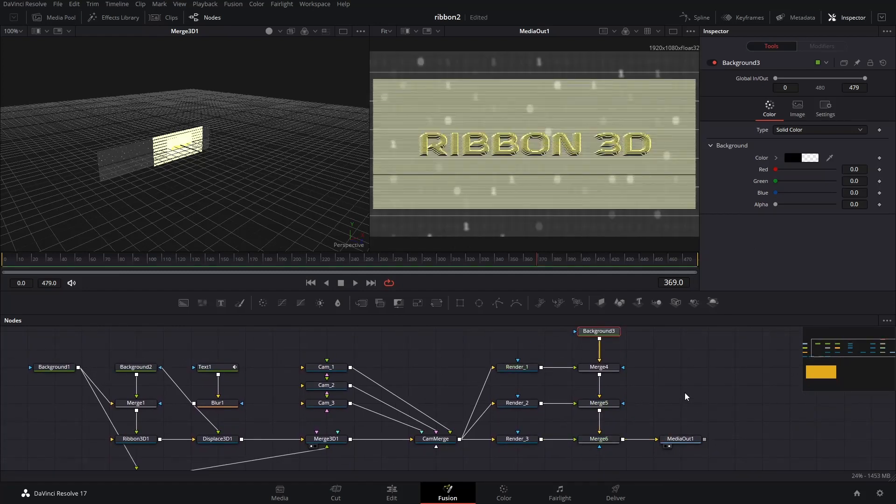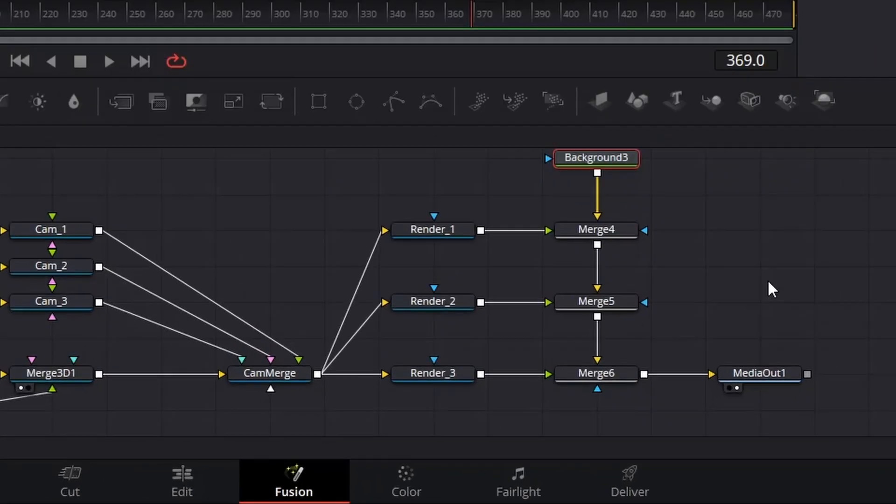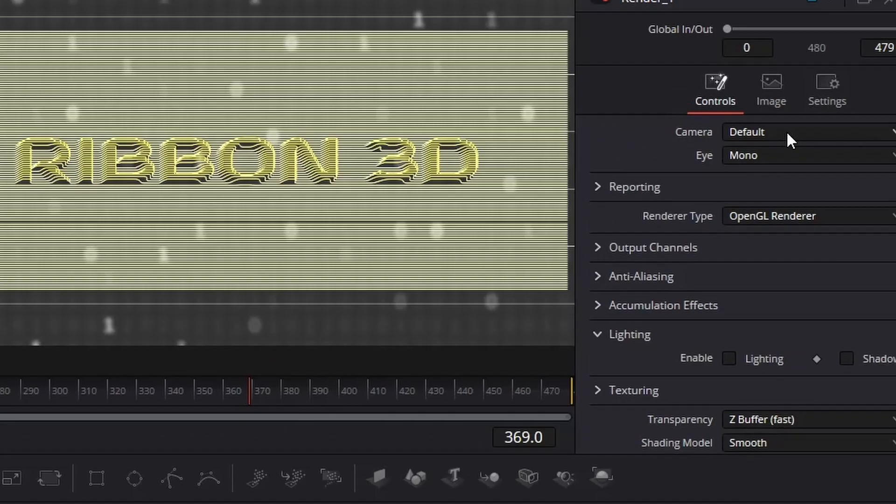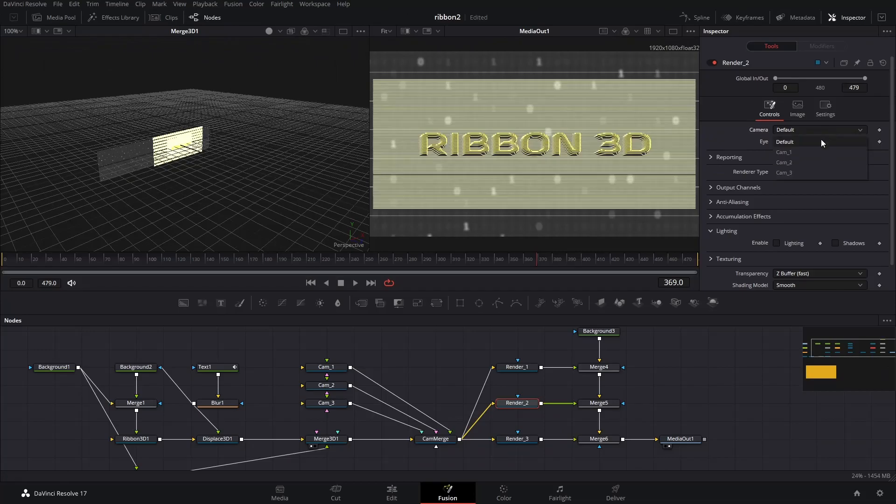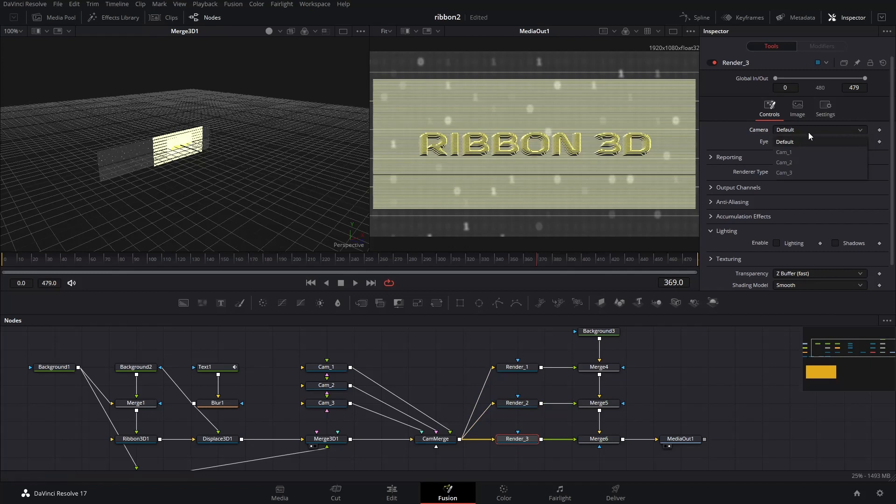Now, we have all the necessary nodes added and connected. Next, we select each of the renderer nodes, go to inspector, change the camera to the respective camera. Cam 1 for renderer 1, cam 2 for renderer 2, etc.